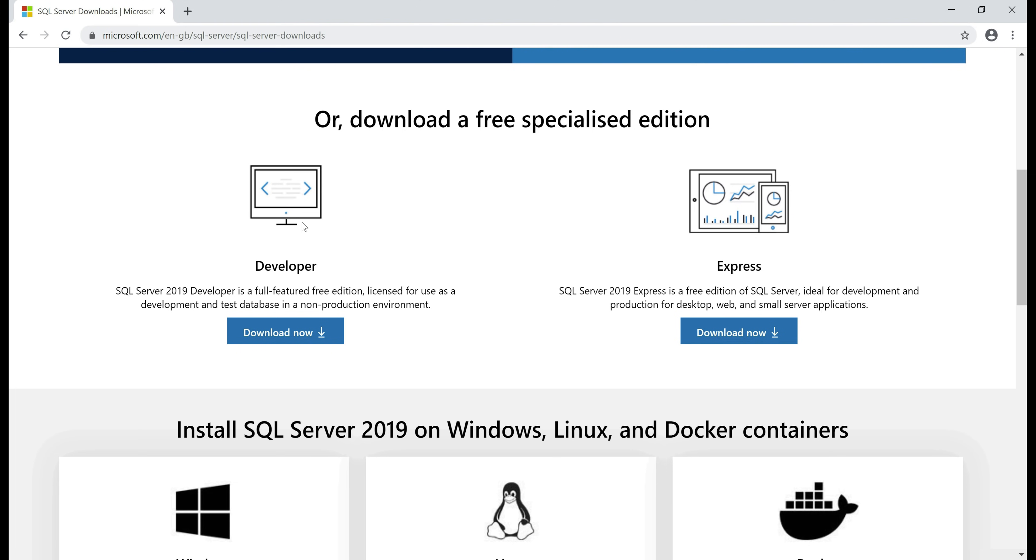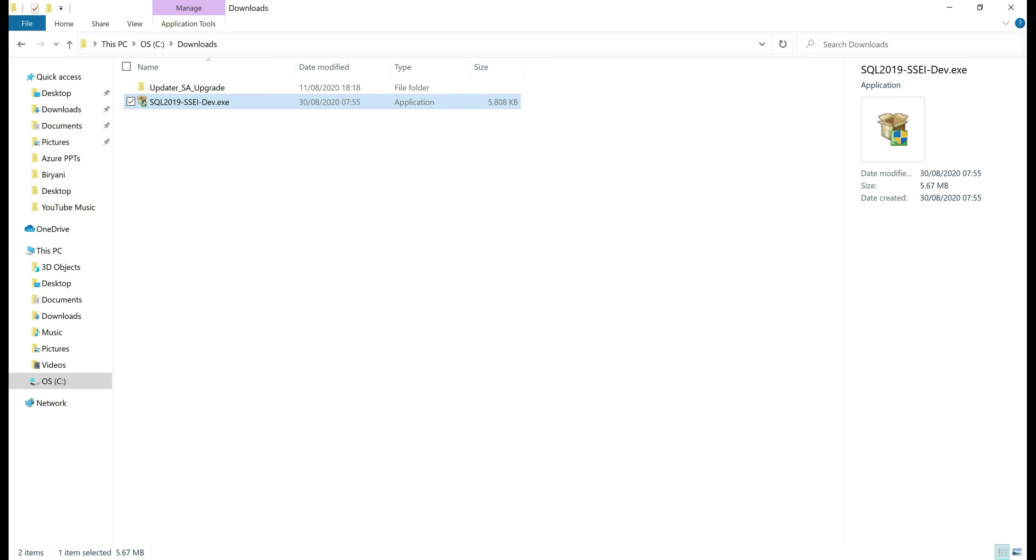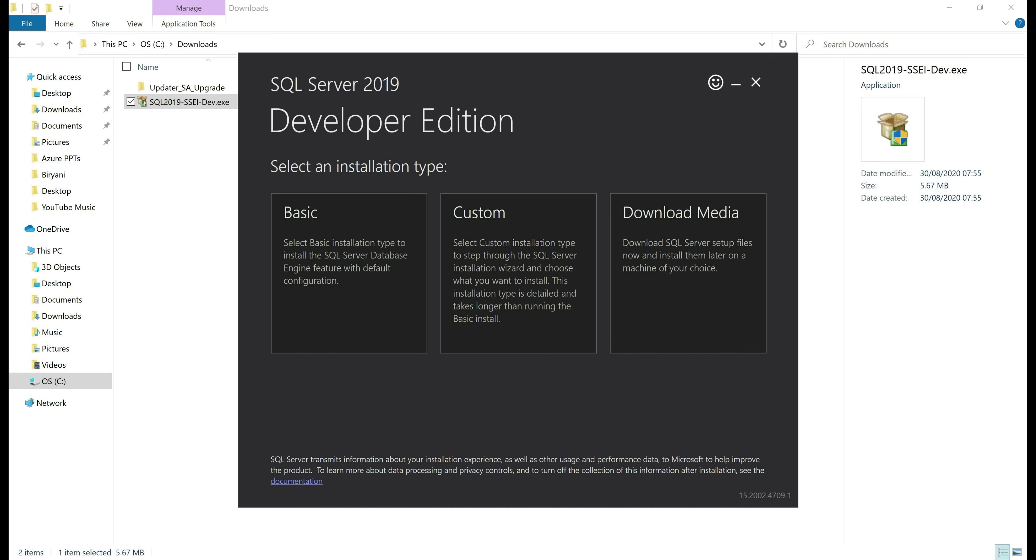This is free to download and install. So click download now button. Double click on the downloaded executable and if you get any security prompt, click yes.